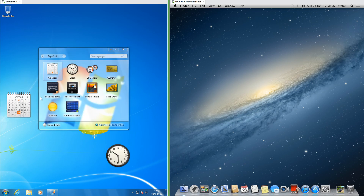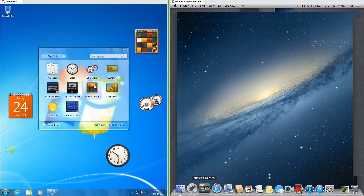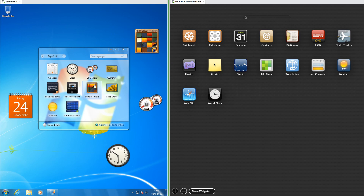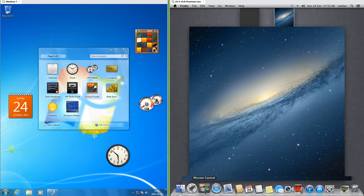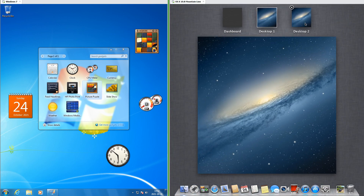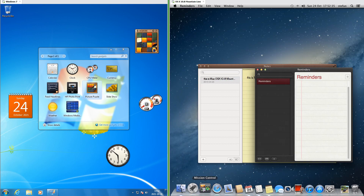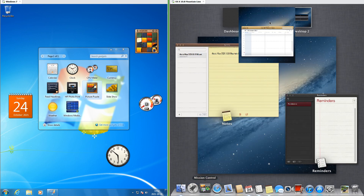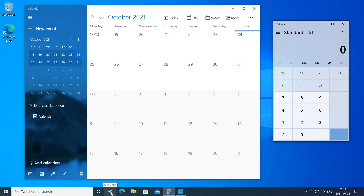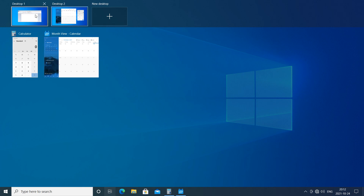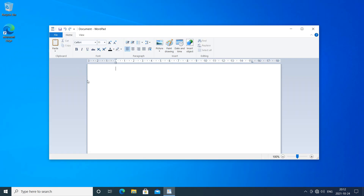In Windows 7 you can add gadgets to the desktop, while in macOS 10.8 you can add widgets to the Dashboard. In macOS 10.8 you can have multiple desktops with different applications open, but in Windows 7 you cannot. In Windows 10, you can have multiple desktops with different apps open.